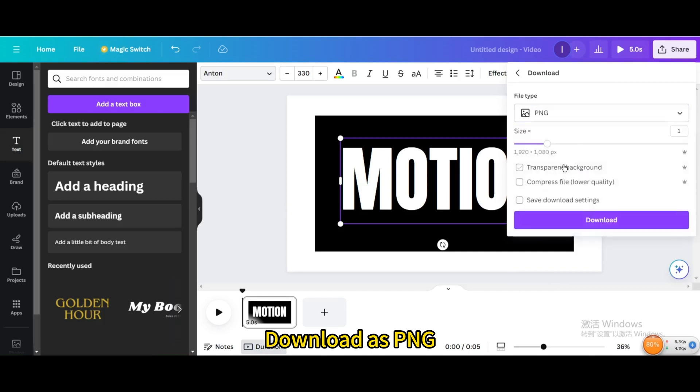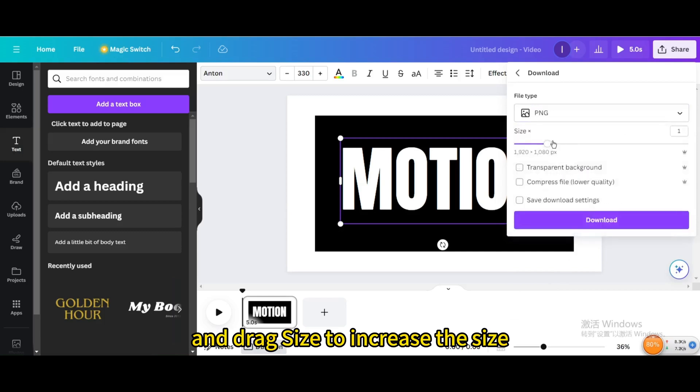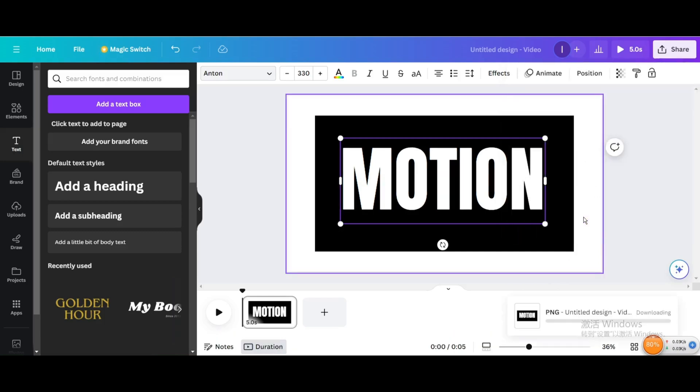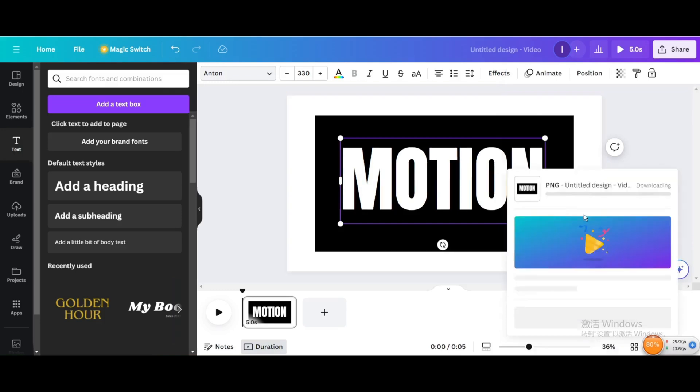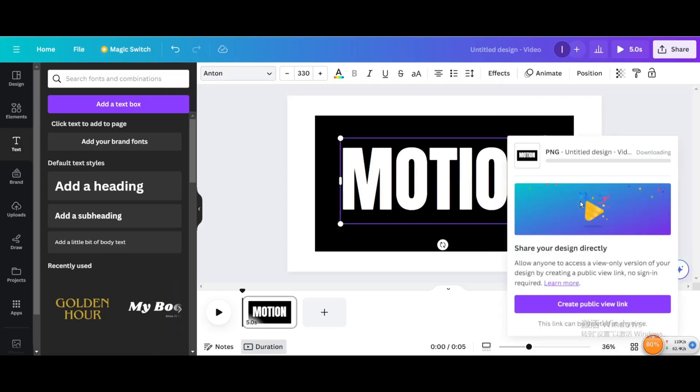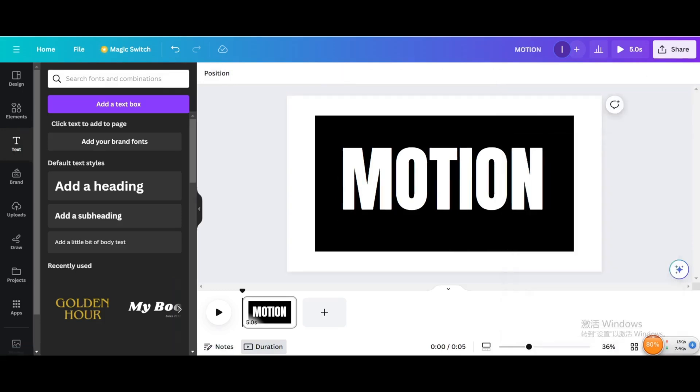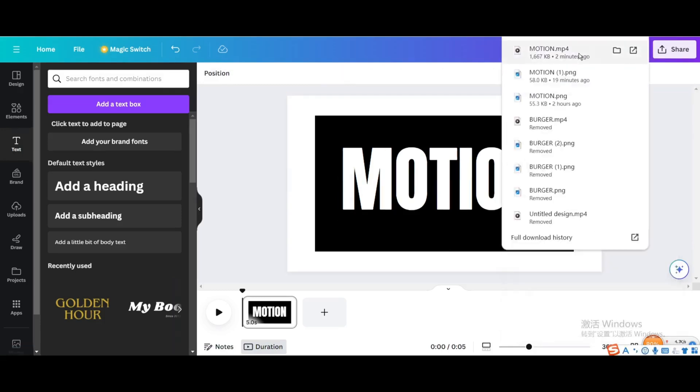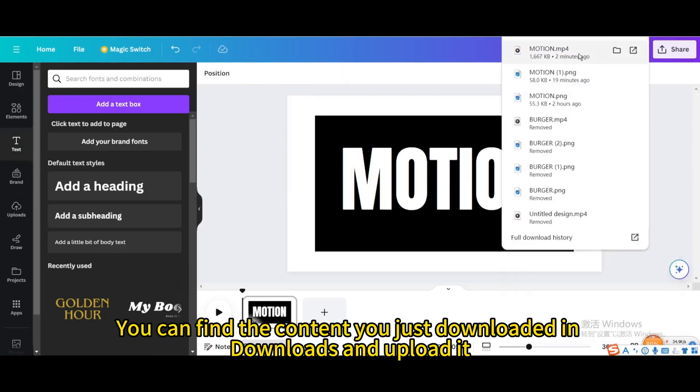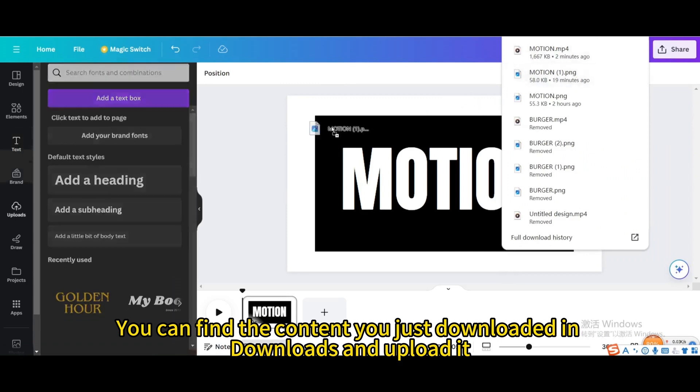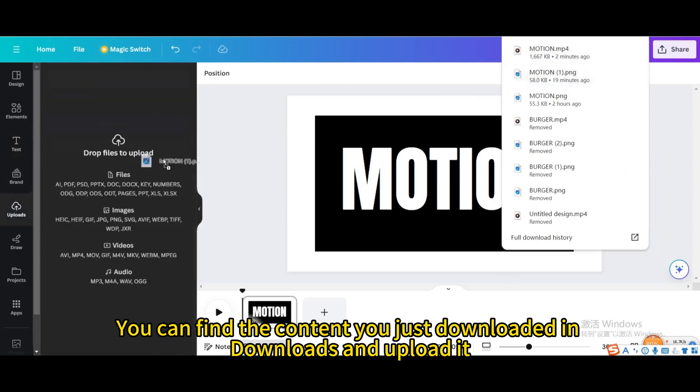Download as PNG and drag size to increase the size. You can find the content you just downloaded in Downloads and upload it.